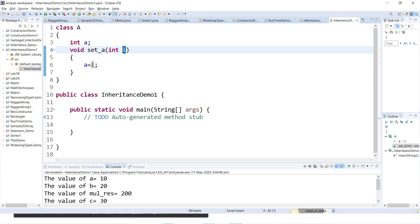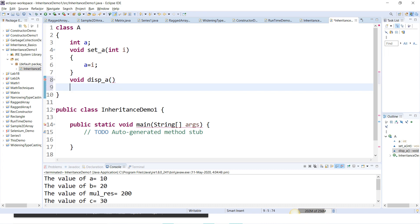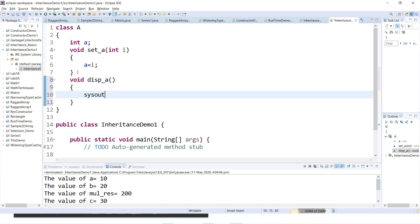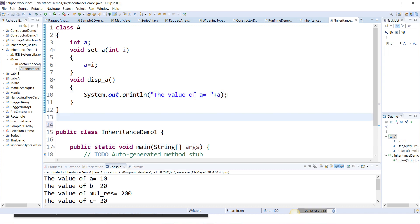The value of 'i' will be passed later from the main class. I'll also create a display method void this_a, with a System.out.println to print: 'The value of a is = ' plus a. So class A has variable 'a', method set_a to set the value, and method this_a to display it.